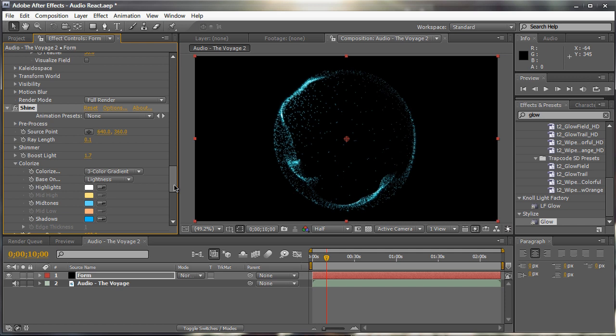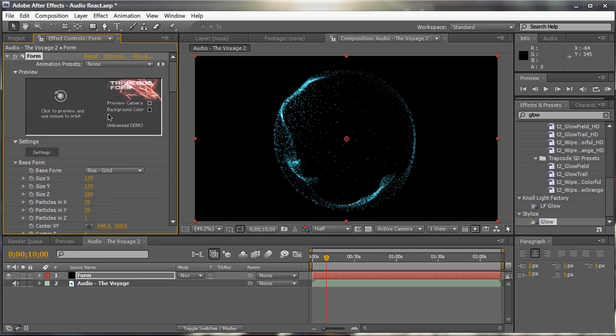So go ahead. I encourage you to experiment with this. Go into form, play around with the settings, apply shine, maybe apply star glow. I don't have star glow right now, but you can try to apply star glow on there and see how it works out. Apply different plugins, maybe make particular in the background as little particles flying around or little bits of dust, get creative. So that's essentially the basic core on how to set up form to audio react with your audio layer.